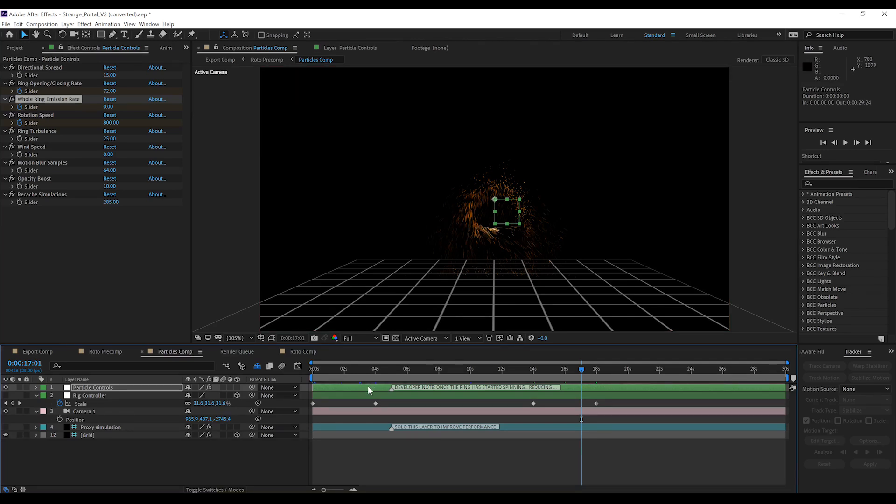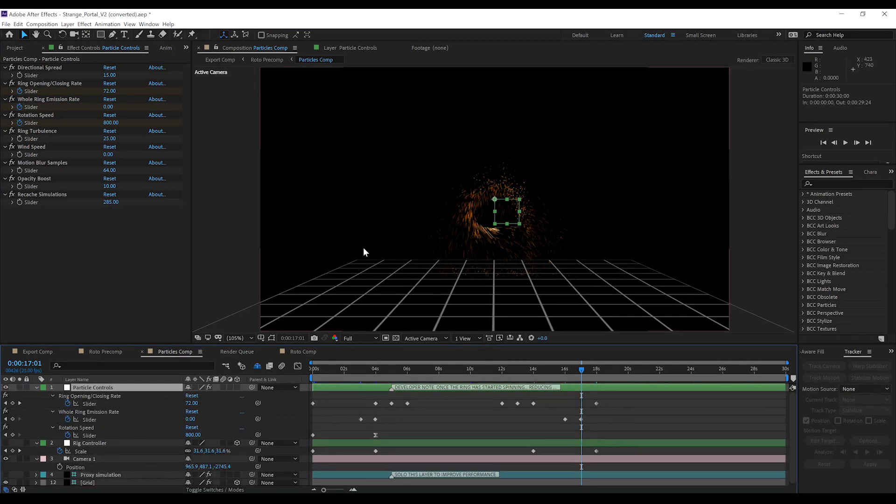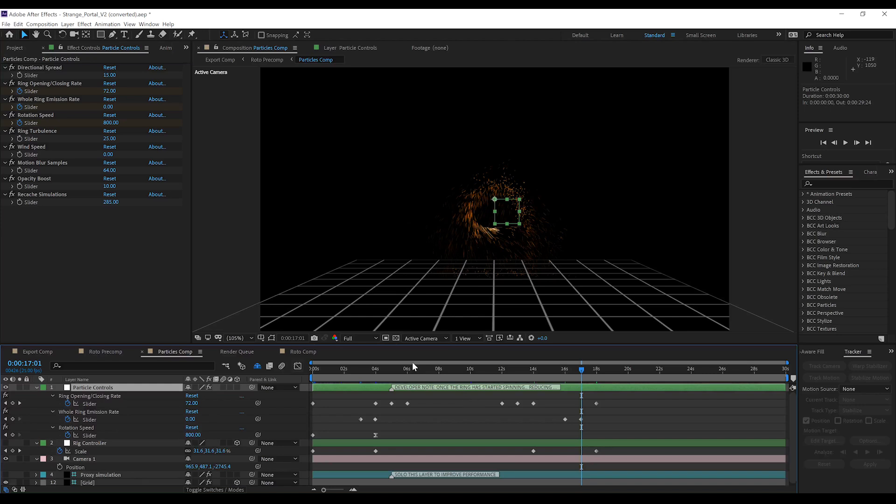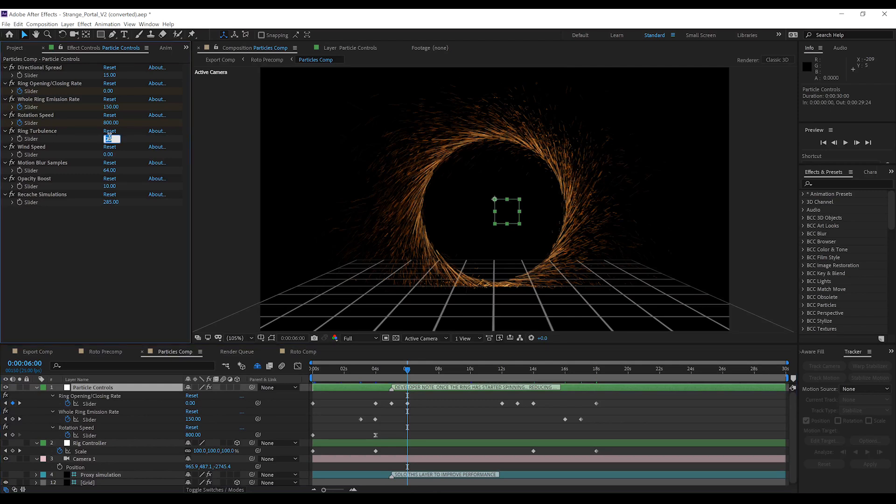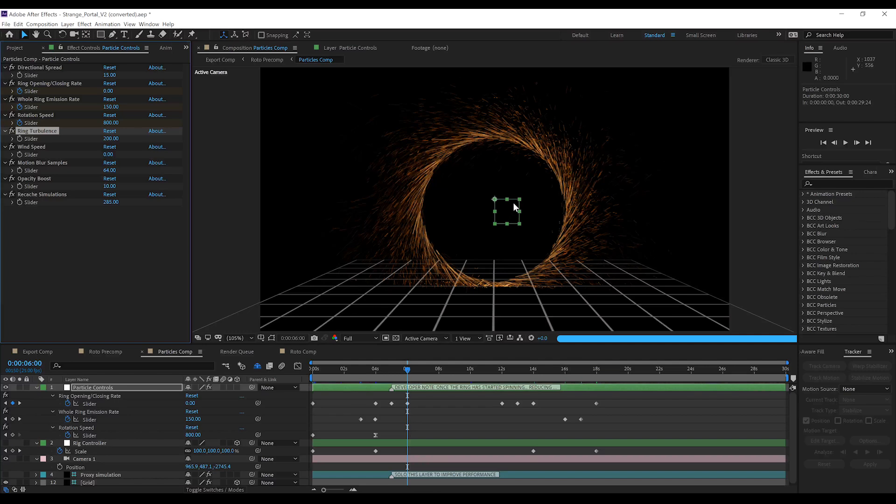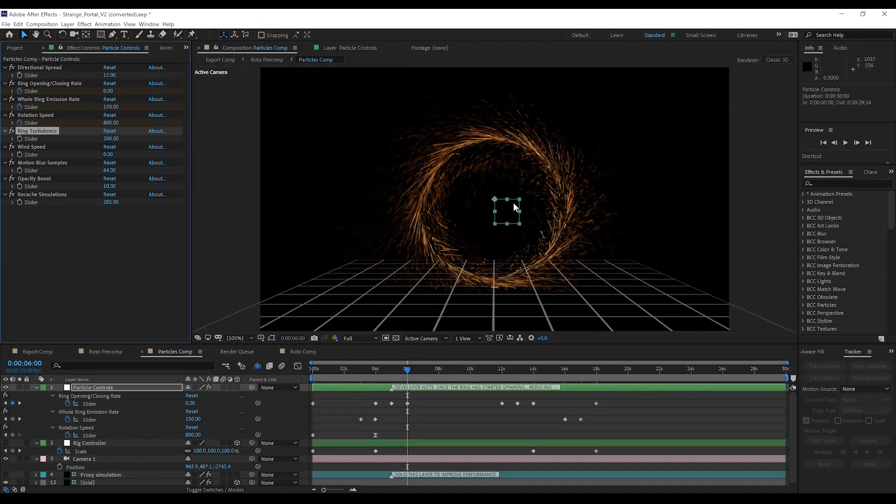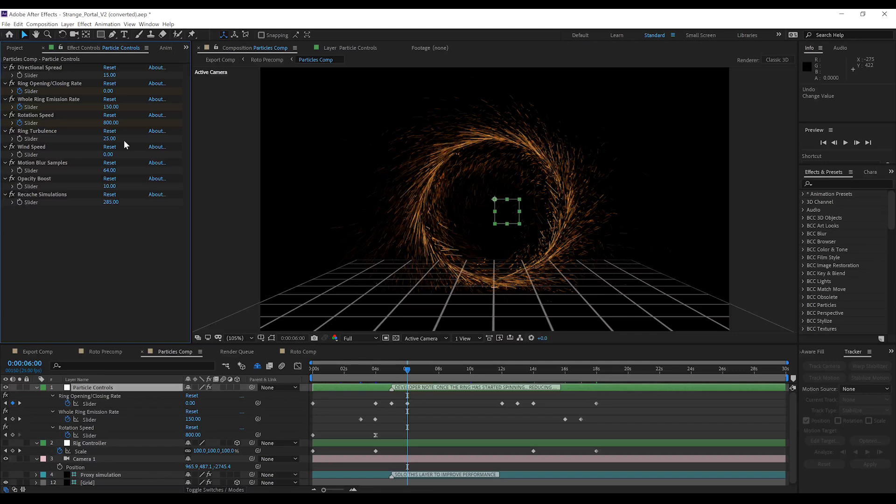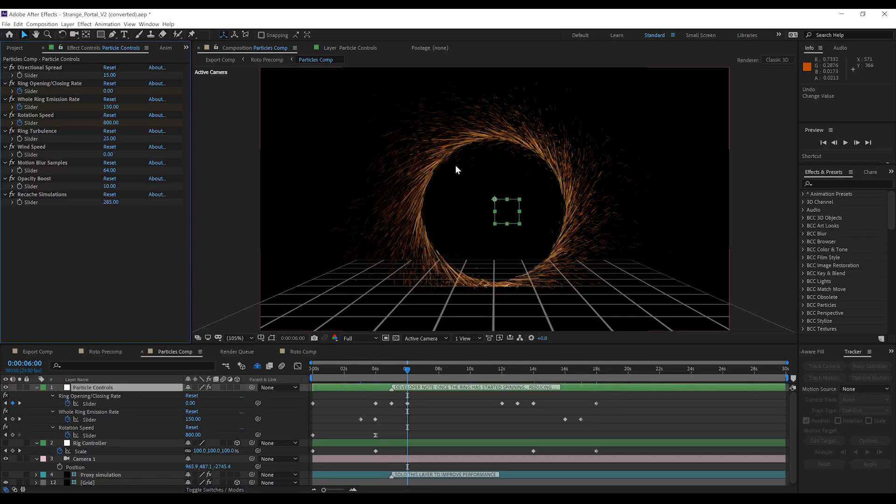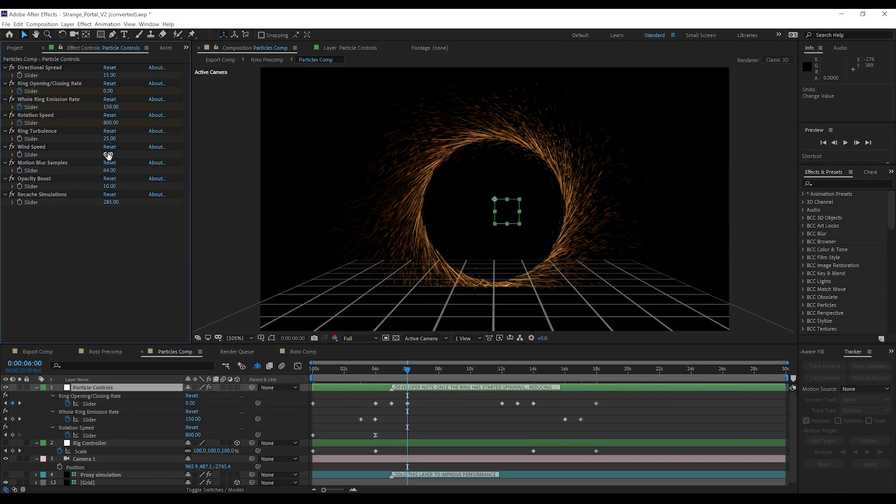So, there's actually a couple more controls that I'll mention because they're also pretty cool. Ring Turbulence allows you to add a little bit more chaos to the portal. At the moment, it's set to 25, but if I bang it all the way up to 200, it introduces a lot of randomness into it. Especially good if you're comping the portal into a windy environment, or you want to make the portal seem like it's struggling to stay open. For now, I'm just going to leave that at 25, because it looks pretty good to me.